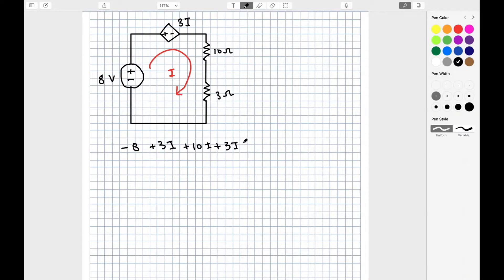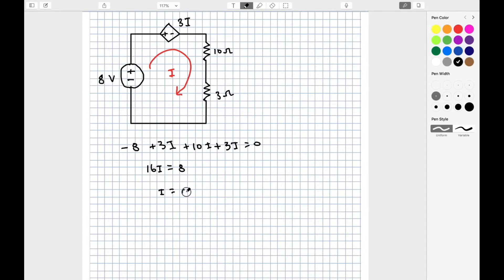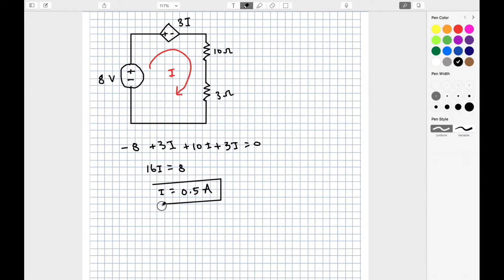Solving for I, we're going to get 16I equals 8 volts, or I is 0.5 amps. I want to point out that we shouldn't get scared by the dependent source — it's just a voltage source that has a value of 3 times I volts. These examples cover the basic fundamentals of applying KVL.